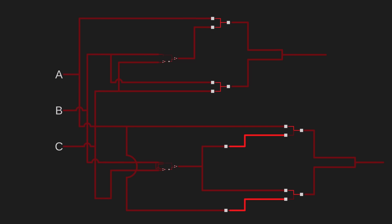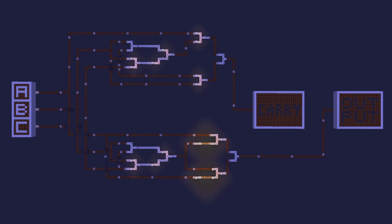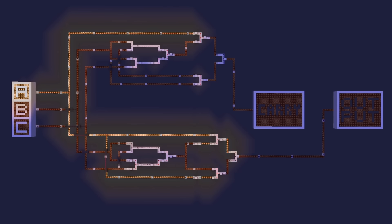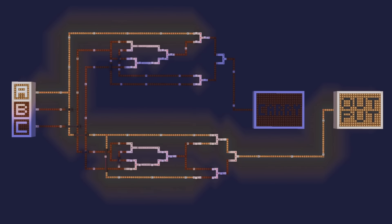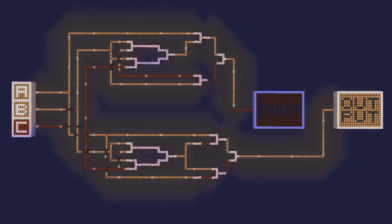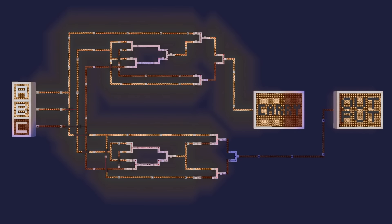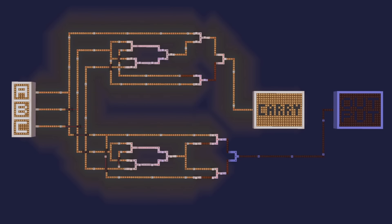Hook up the same set of inputs to each machine, and we get a single larger machine that finds the sum of three single-digit binary numbers. In fact, here it is built in Minecraft. And it works! Whatever combination of zeros and ones we give to this thing, it will correctly spit out the binary sum of those zeros and ones.